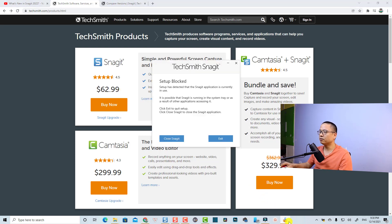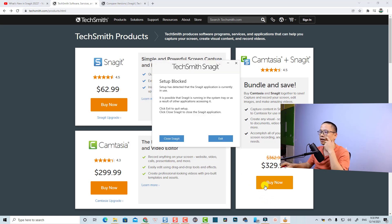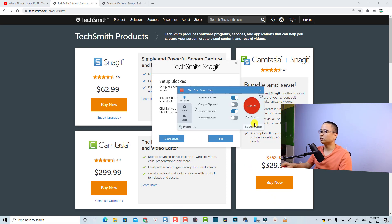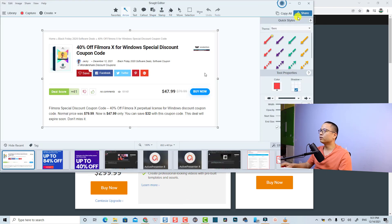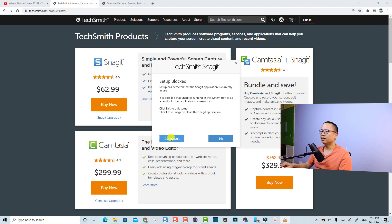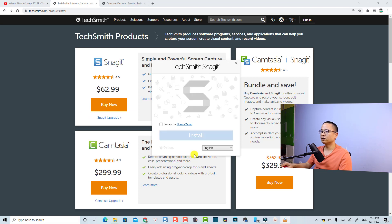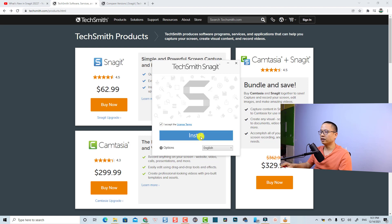So this is the installation process. I need to close my current Snagit first, so I'll click 'Close Snagit', then accept the terms and install.